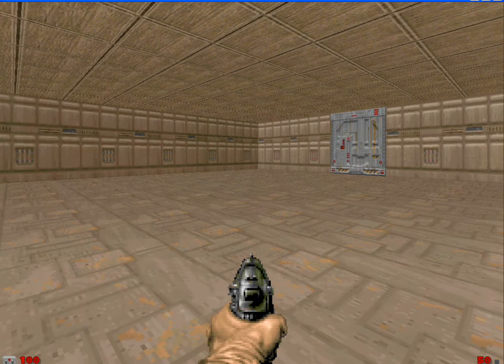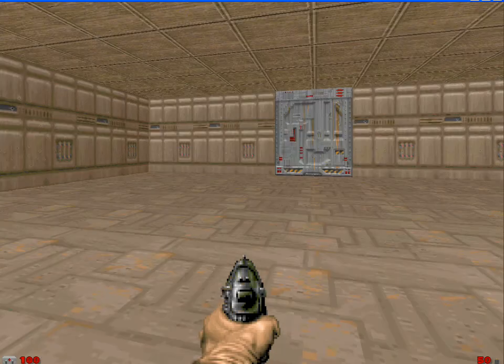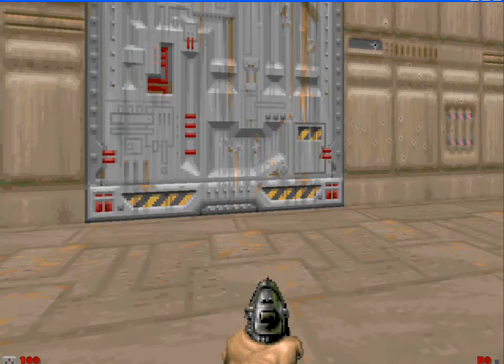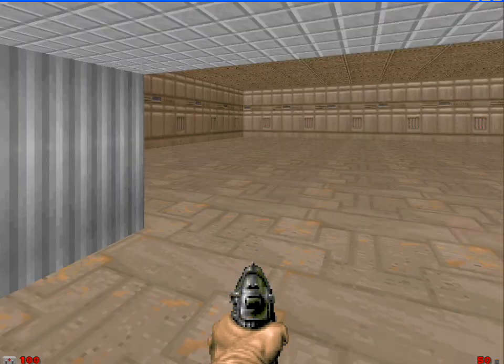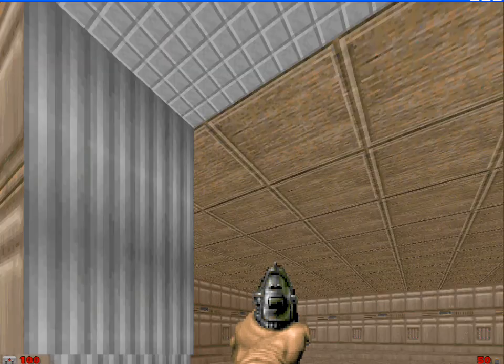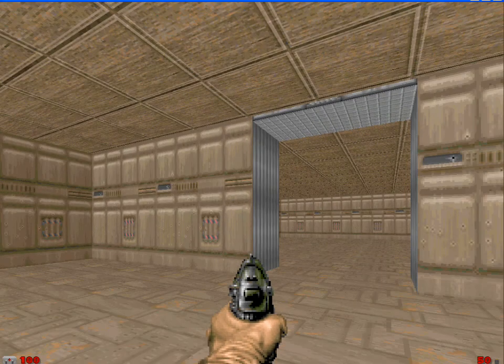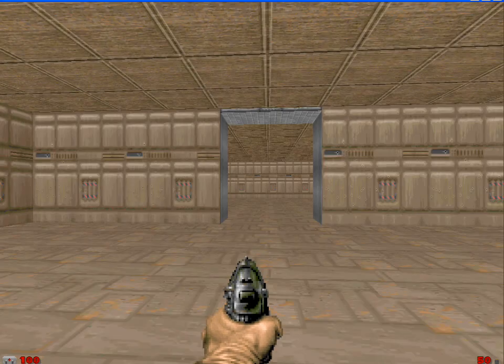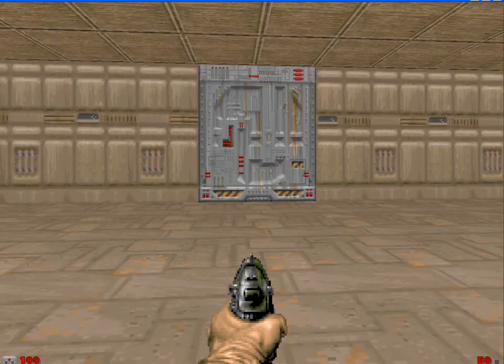So here we are in the map. And we'll go ahead and walk over to this door here. And push use on it. And there we go. We got a simple door working here. Walk through. We got that delay.